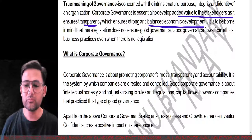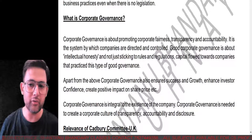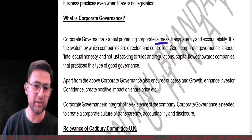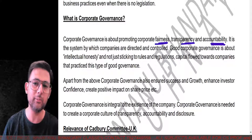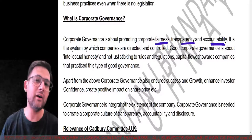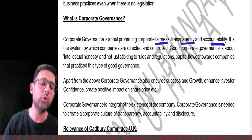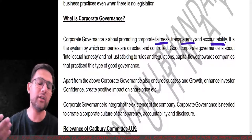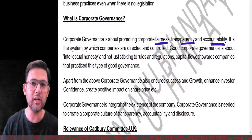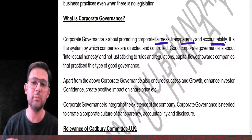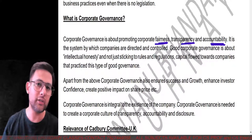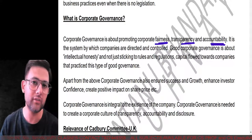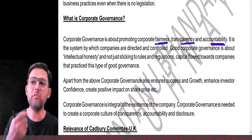Moving ahead — corporate governance is about promoting corporate fairness, transparency, and accountability. When we talk about fairness, employees should not be discriminated against on the basis of caste, creed, culture, or gender. Similarly, people should be accountable — they should give answers and be answerable for what they have done and why they've done it. Only when all these points are touched can the full meaning of corporate governance come through.